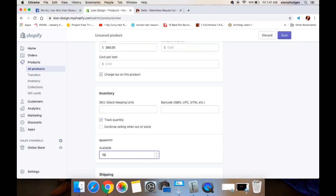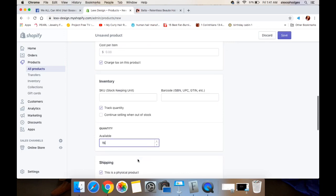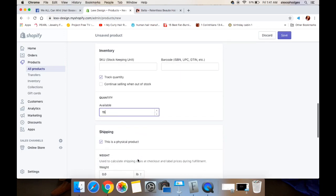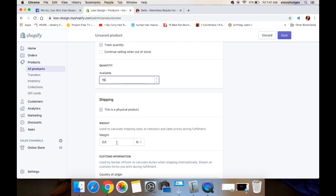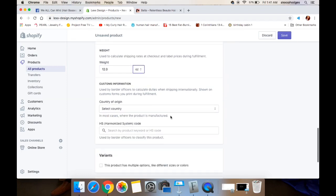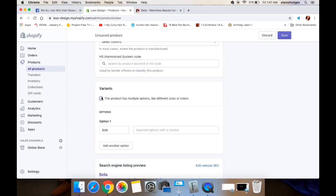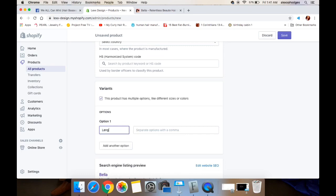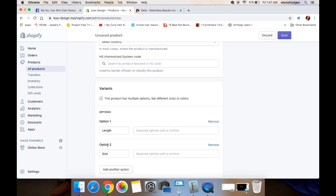Then you will add in the price, whatever price you want, and then you would put in the quantity if you want to track your inventory. Right now I'm just going to put in 15. It's up to you what number you put there — whether you're pre-ordering and want to keep the number down so you don't get a whole lot of orders, or if you have the hair or product on hand, you can set a certain amount to keep up with the inventory.